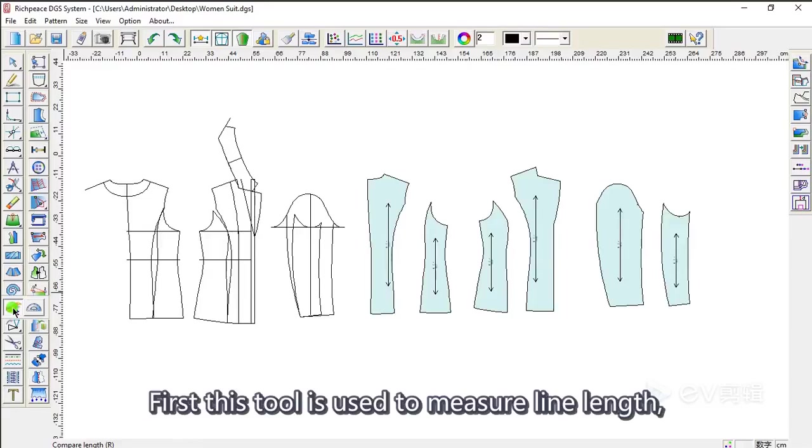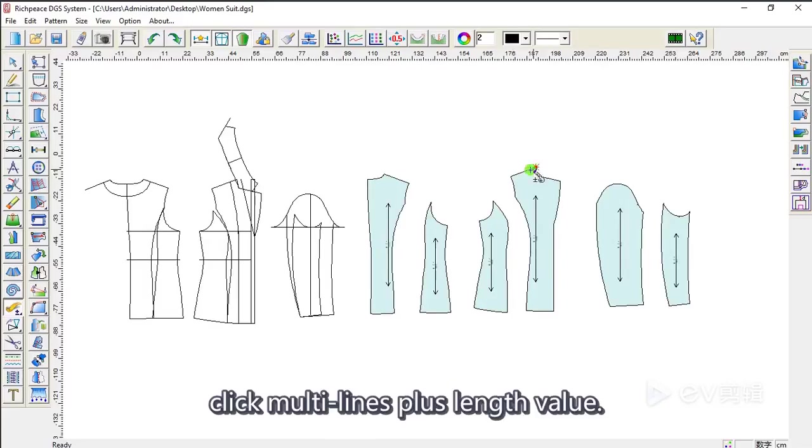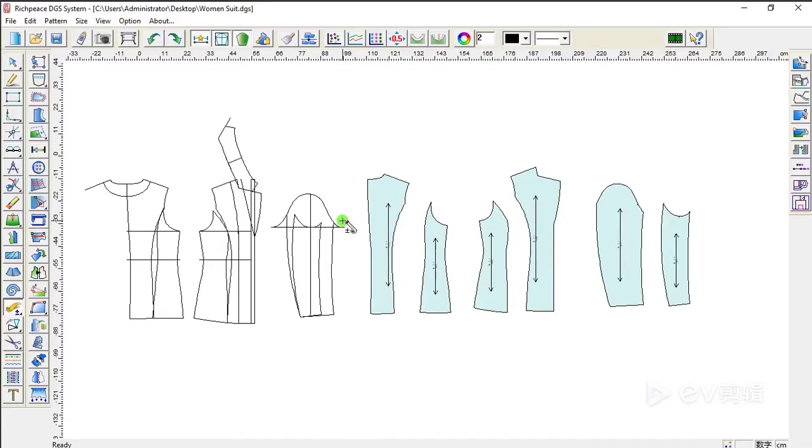First, this tool is used to measure line lengths. Click multi-lines plus length value.